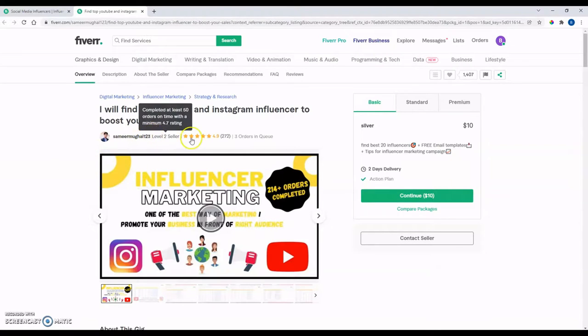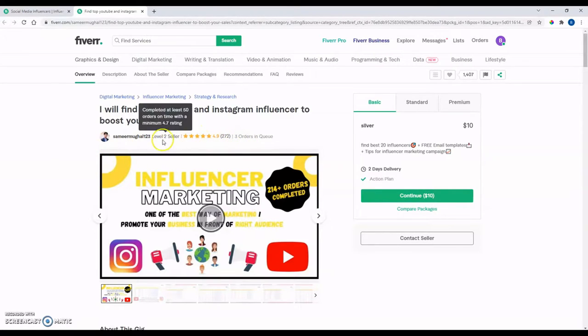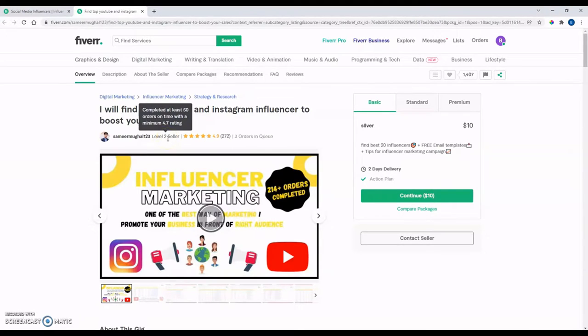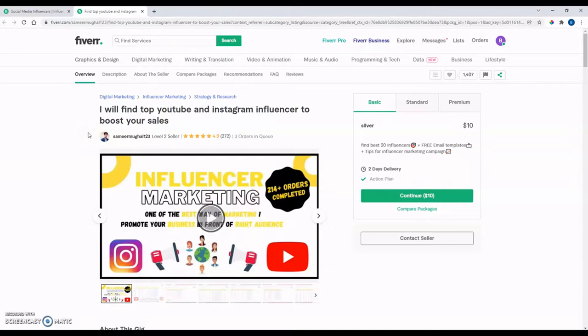Or if you kind of know the general category that it's in, you can kind of search the category and see stuff that way. When I'm on here, I'm always looking at the reviews, the seller rating. I think their seller ratings, top rated sellers is the highest level, level two is the second. I typically look for people with those levels there.